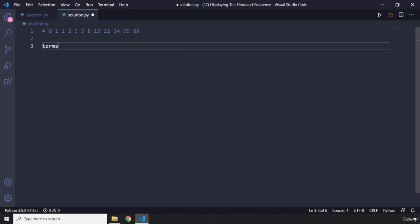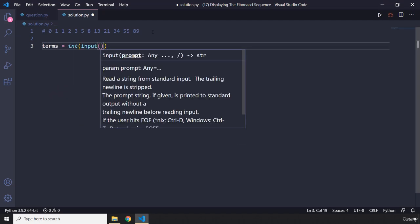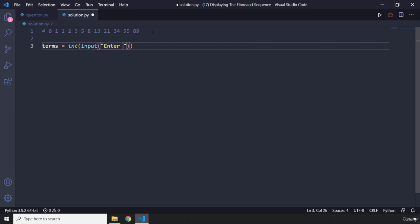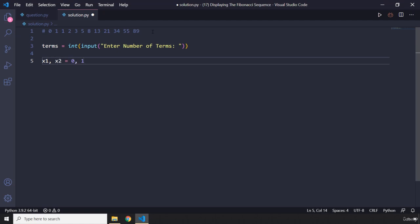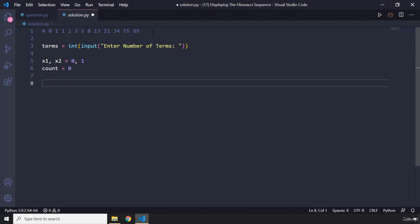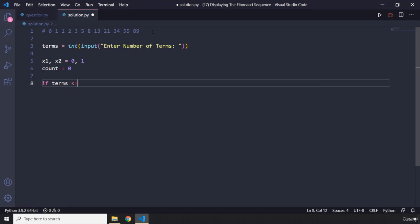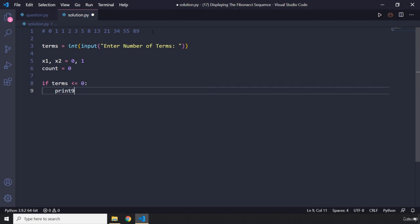The number of terms is going to be accepted from the user — we'll use input and say 'enter number of terms'. Then I'm going to create two variables: x1 with value zero and x2 with value one, because these are the starting points for the sequence. I'll also initialize a count variable to zero. We need to make sure the user enters a positive number, so if terms is less than or equal to zero, we print 'please enter a positive integer'.